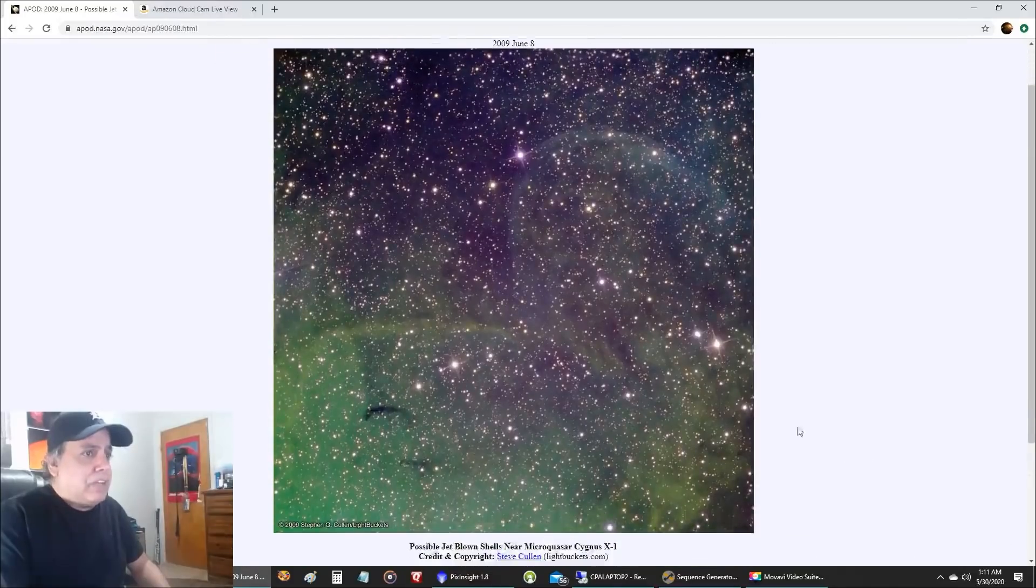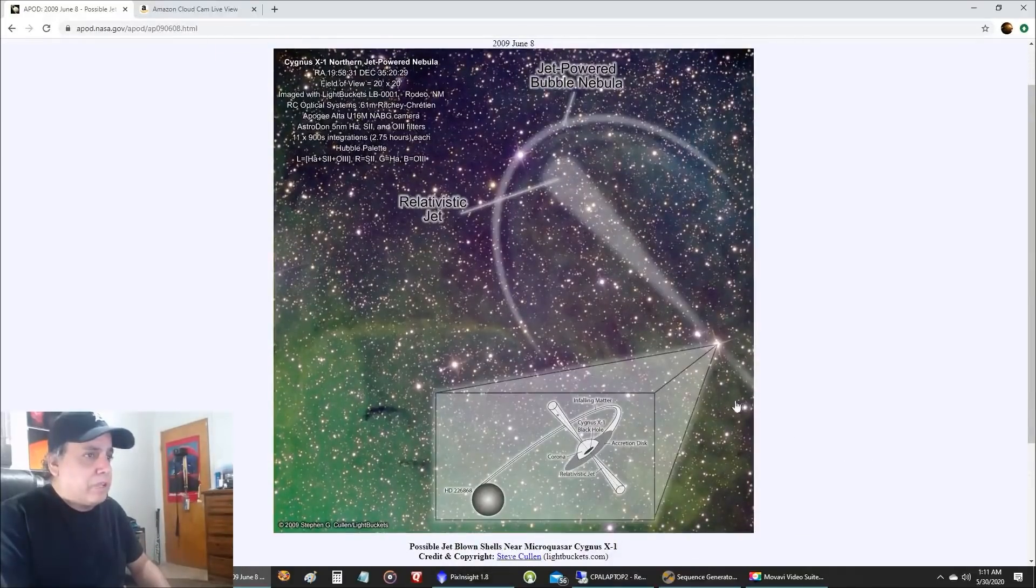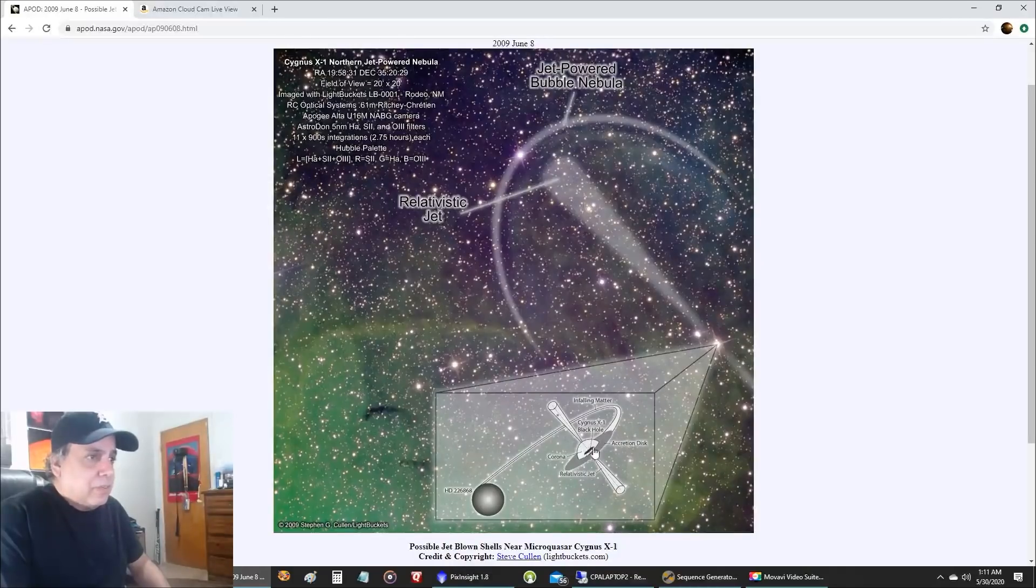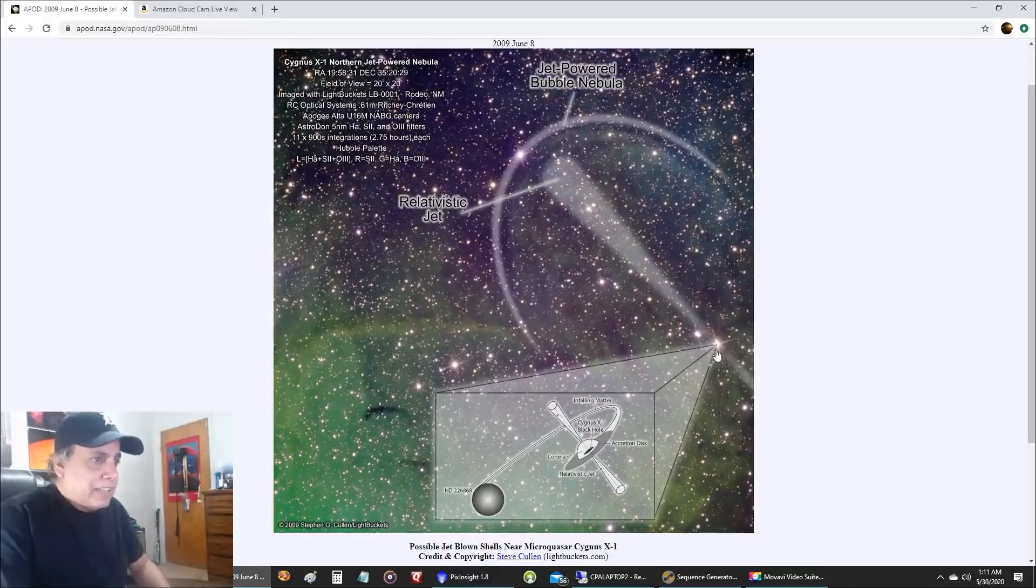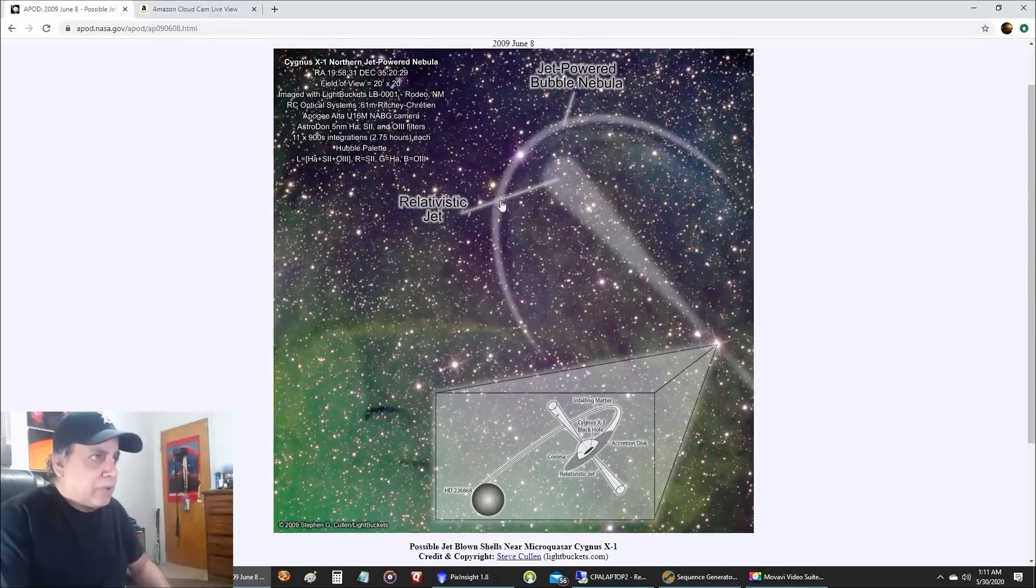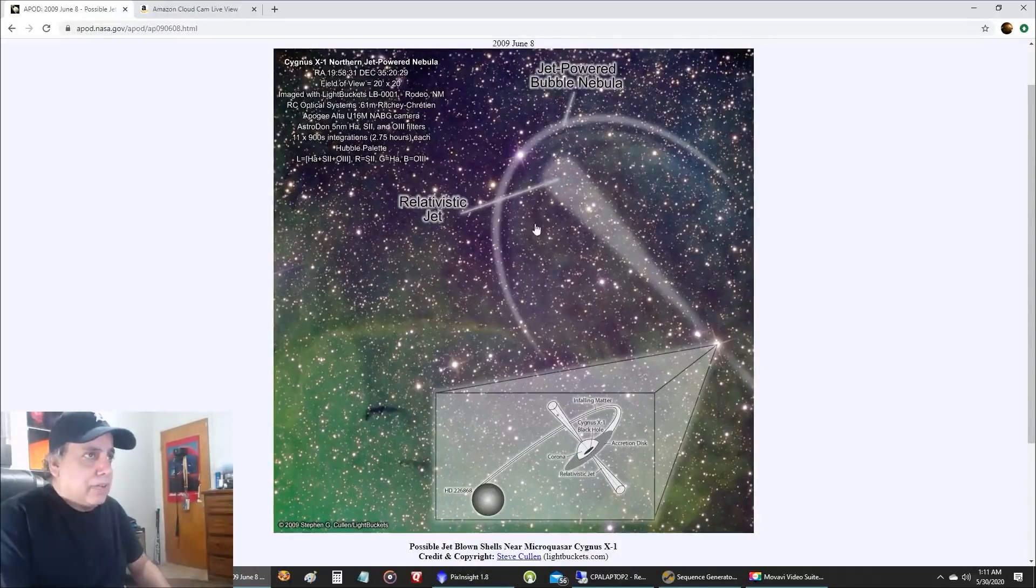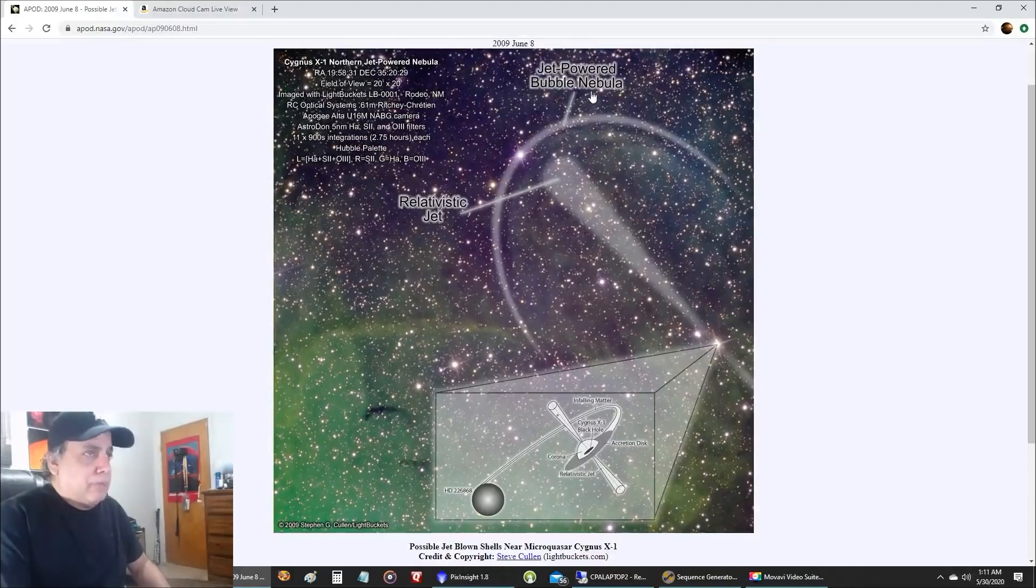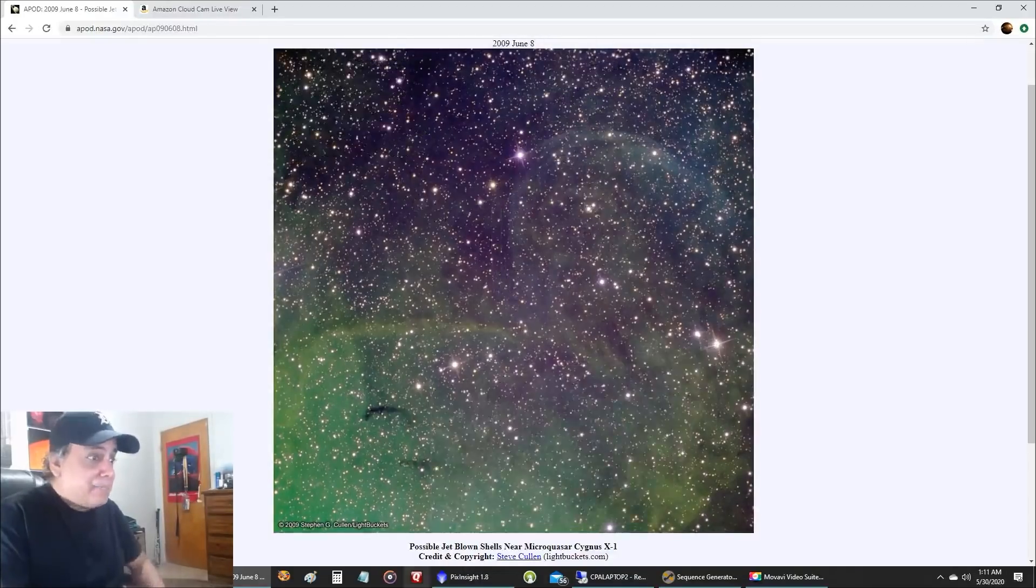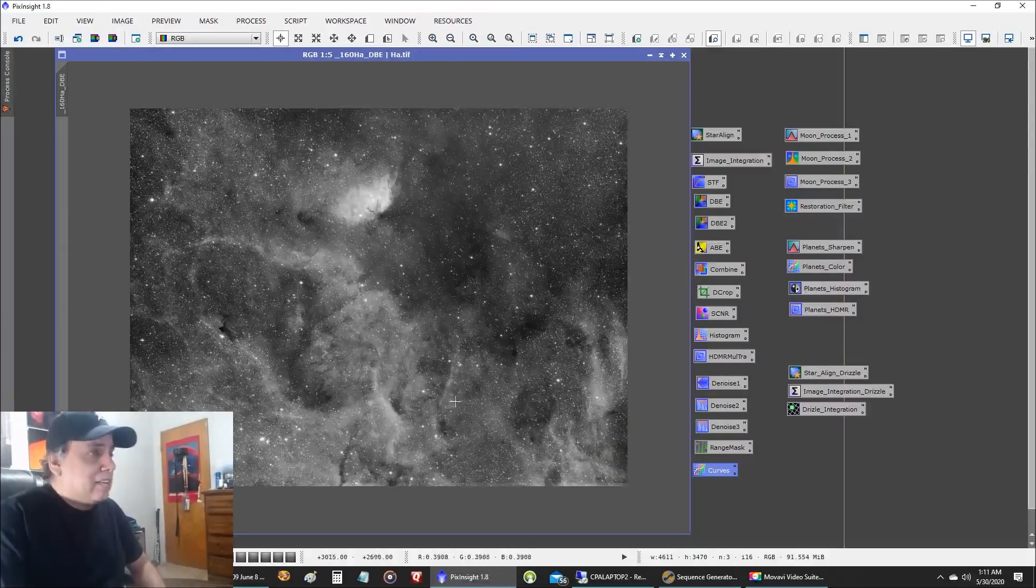This was an APOD by Steve Cullen. Look, he made a really nice diagram here. When I mouse over it, the black hole is right there, obviously. It's creating some kind of relativistic jet that's coming out. And it's creating this arc, like a bubble nebula. A jet powered bubble nebula. So what I want to see, did I actually capture that? Let's take a look here.